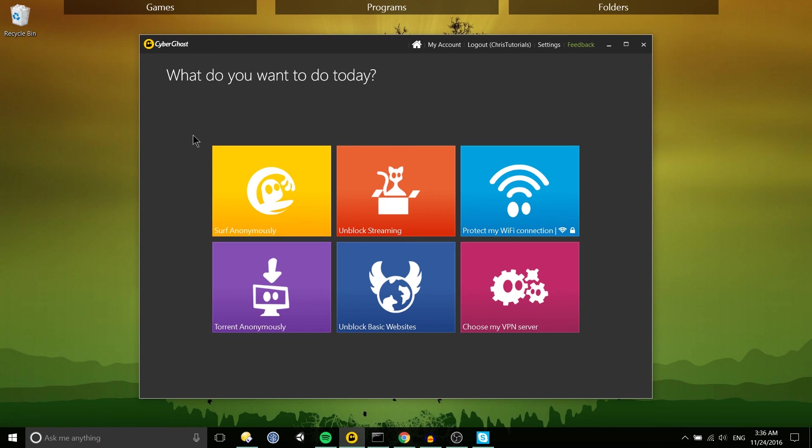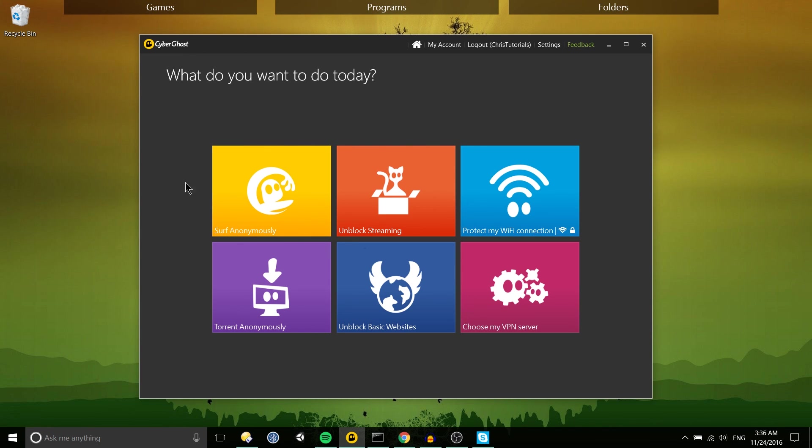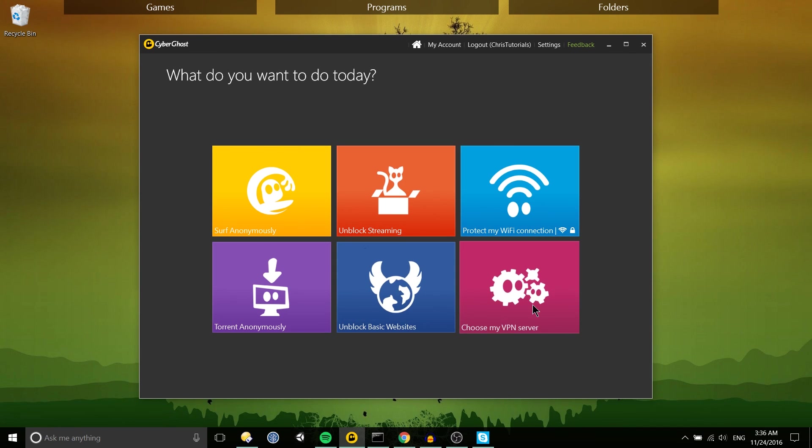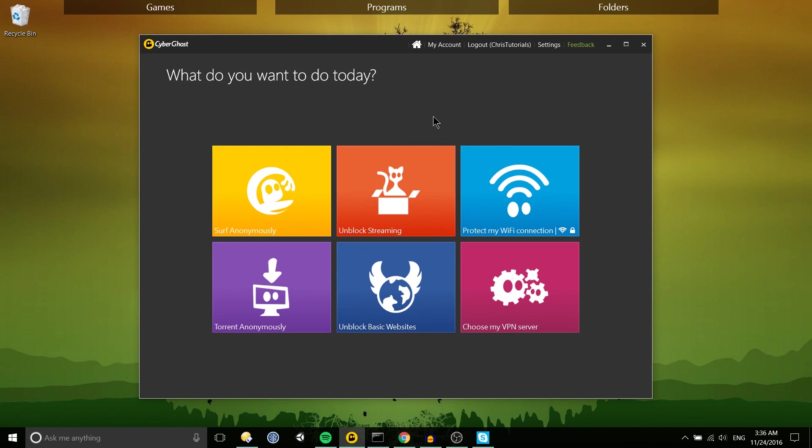So that's a quick look at CyberGhost VPN premium version. Obviously one of the main benefits is that you don't have a wait time for connecting to their servers but just wanted to show those extra features that they add for you there. They are definitely gonna come in handy especially if you're doing things like streaming videos off Hulu or that kind of thing.